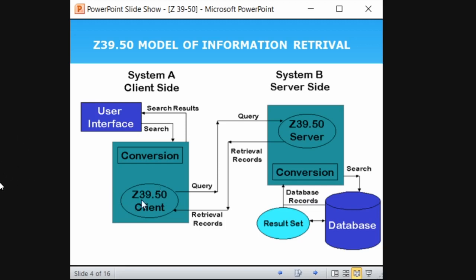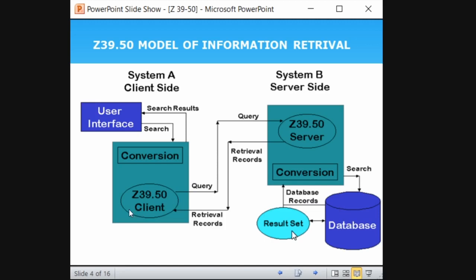The Z39.50 client converts the search query and sends it to the server. The server then searches the database — in our example, Google, Bing, and Yahoo — and prepares a set of results for that search. Let's say I type 'public library' as my search query. It goes through the Z39.50 client, the query is sent to the server, and the server searches all three databases and prepares a set of results based on the search query 'public library'.